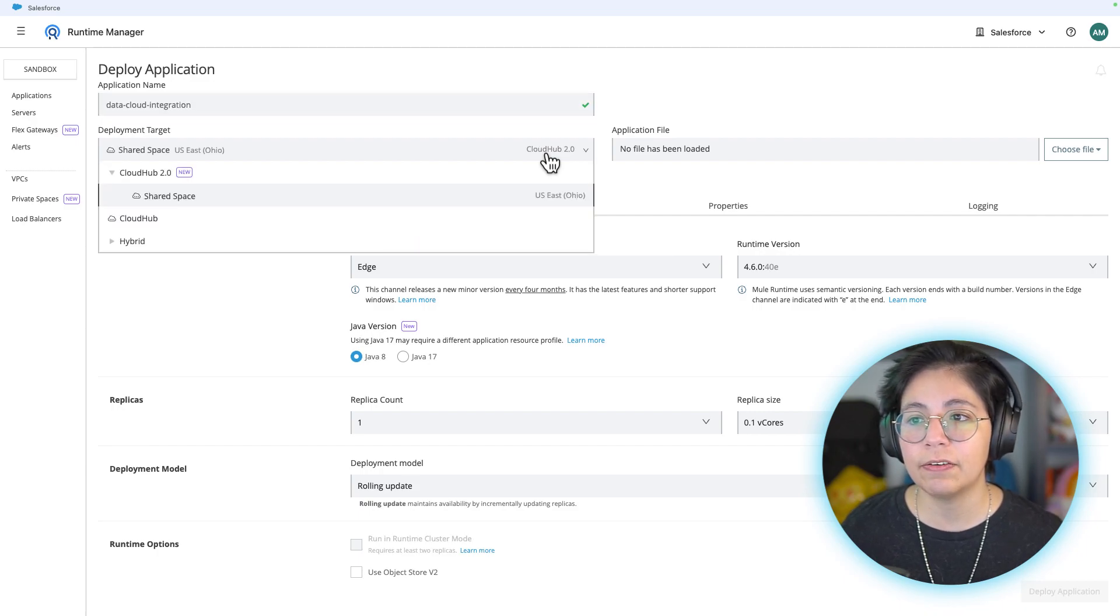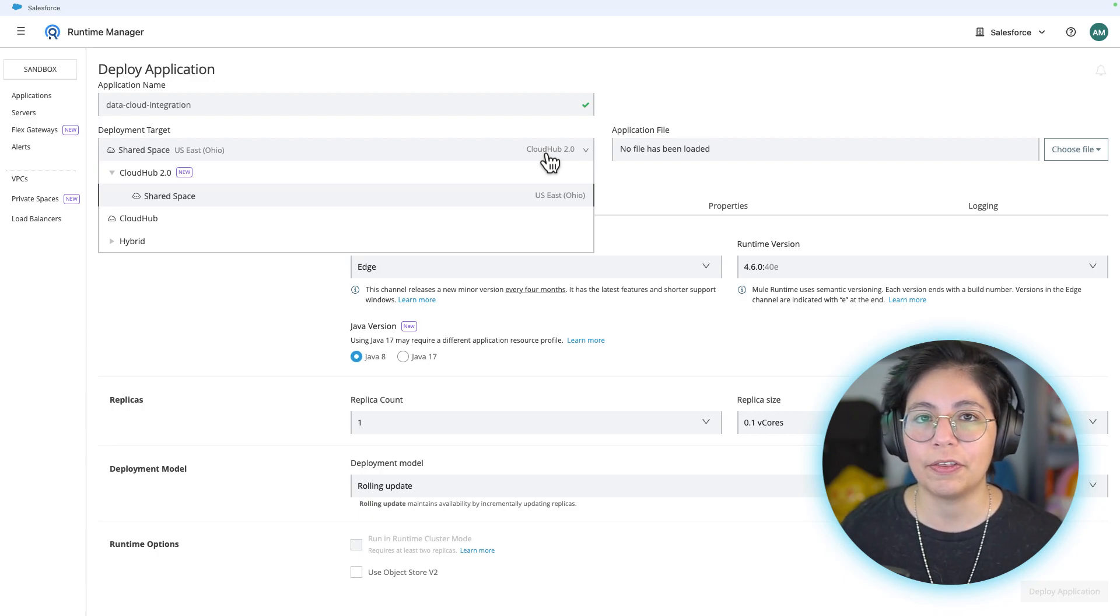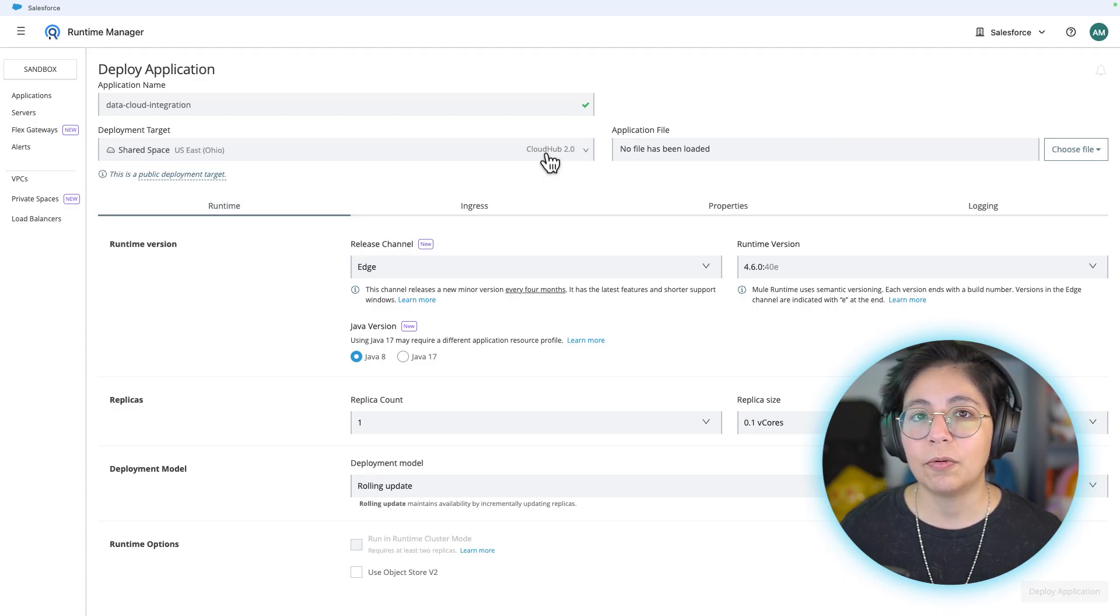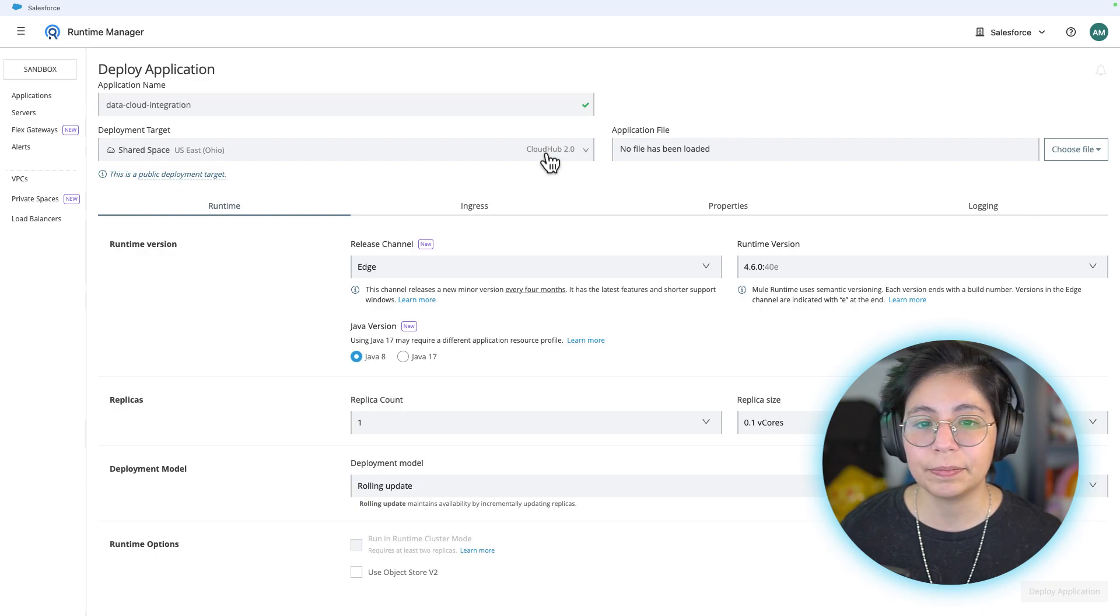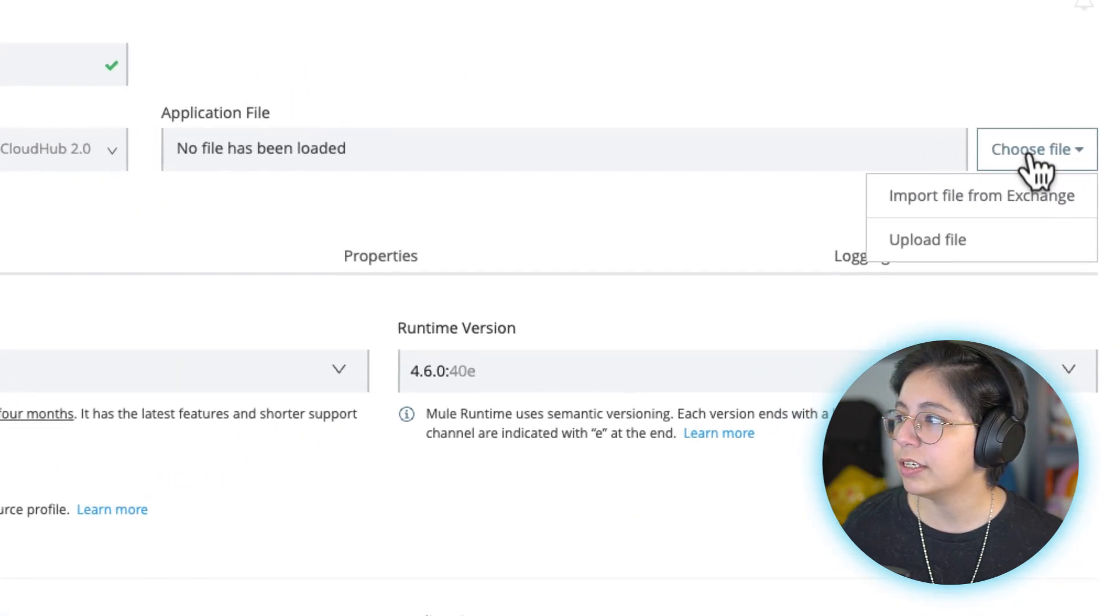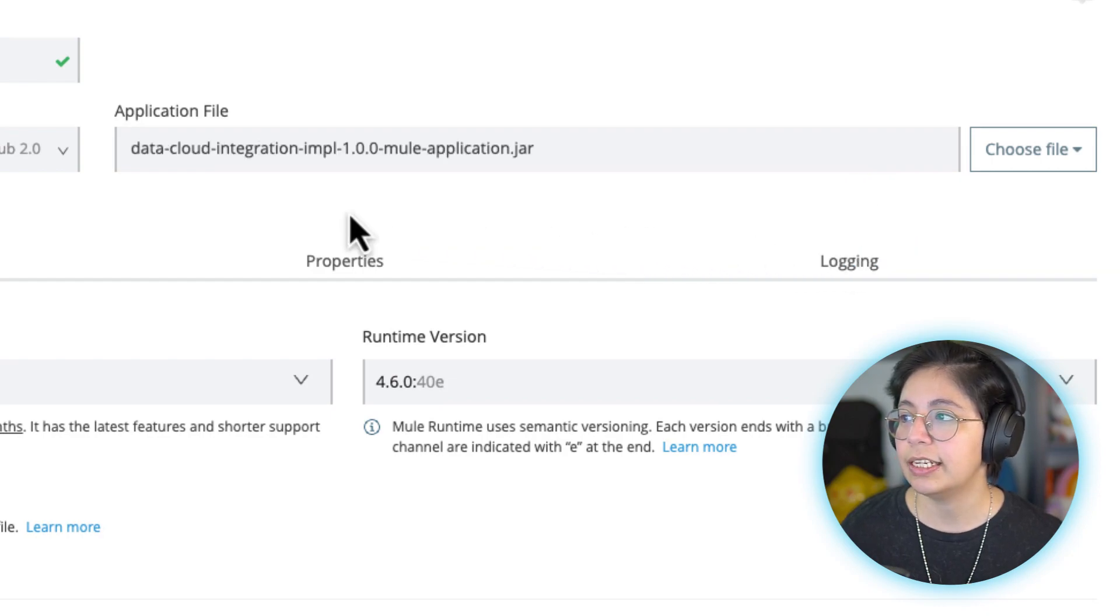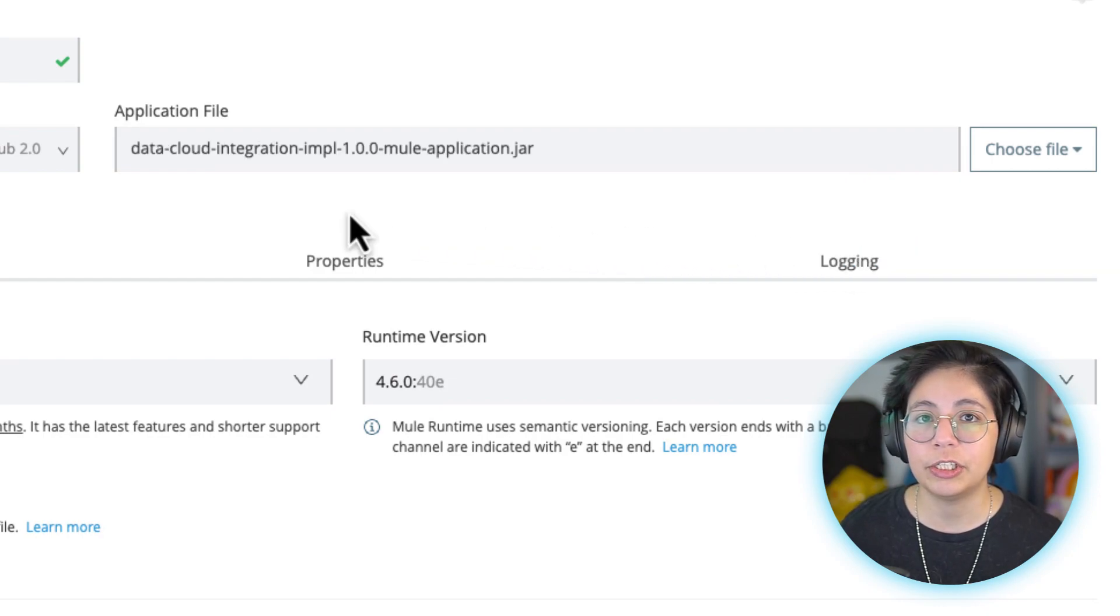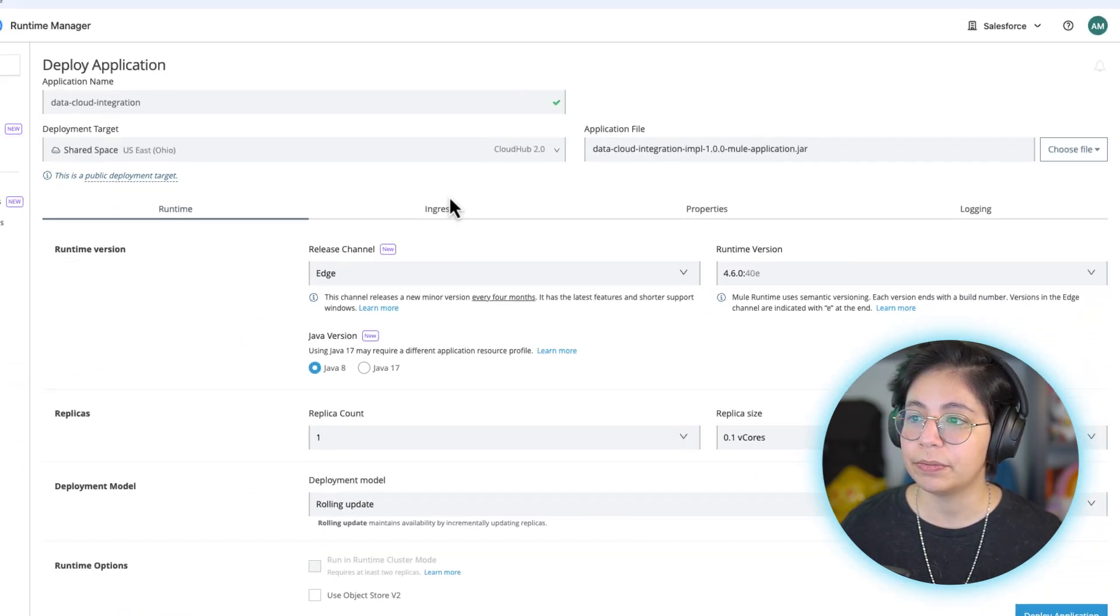Then in the deployment target, make sure you have selected CloudHub 2.0. You can also select CloudHub 1, but that will require some more things, so just select CloudHub 2.0. There are more details in the article if you want to change to the other one. Then on the application file, go here and choose file and click on upload file. Here you will select the JAR file that you downloaded from the releases section on my GitHub repo.